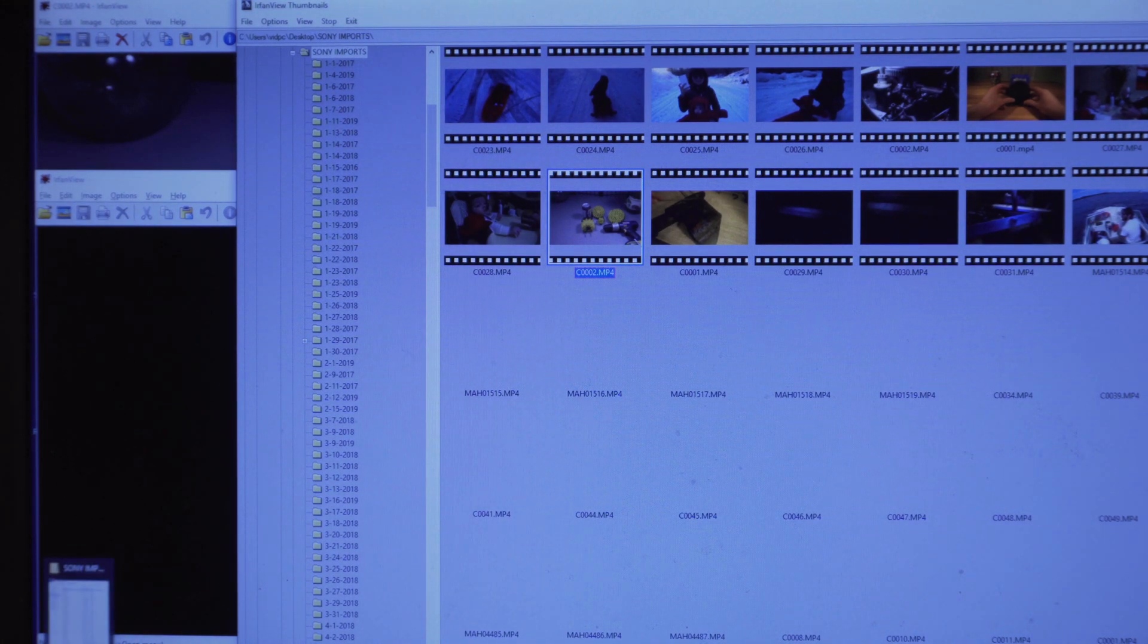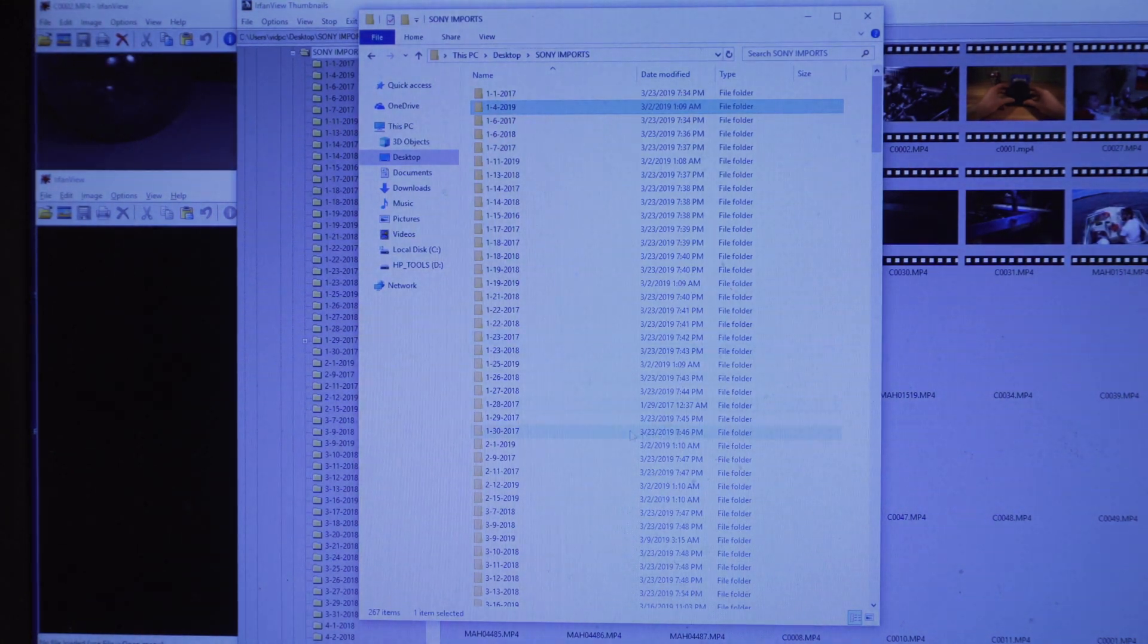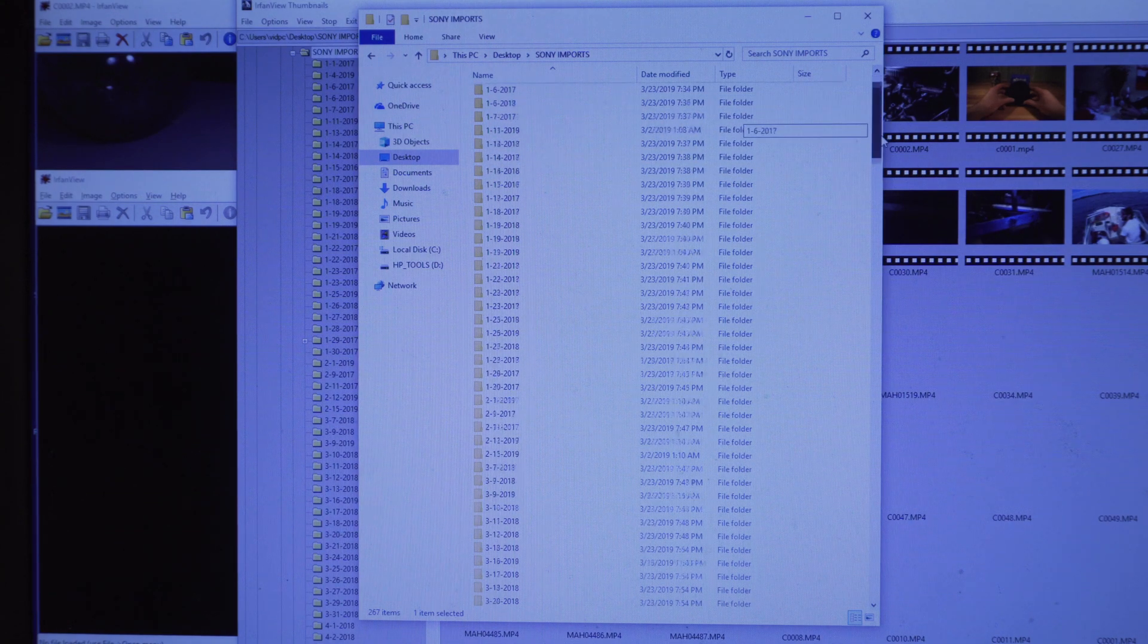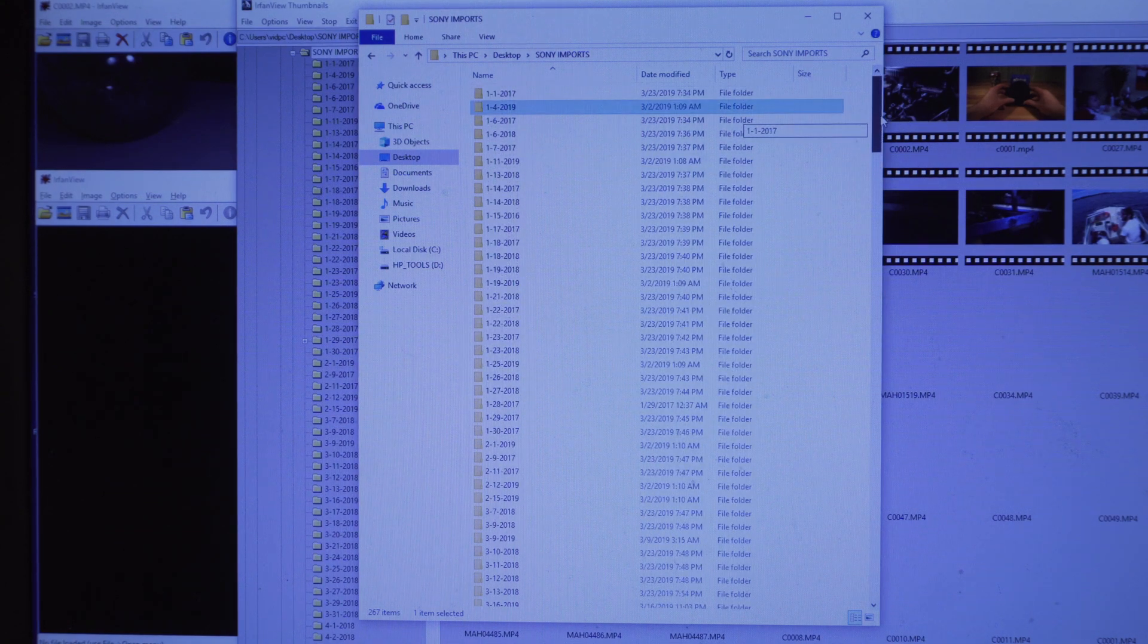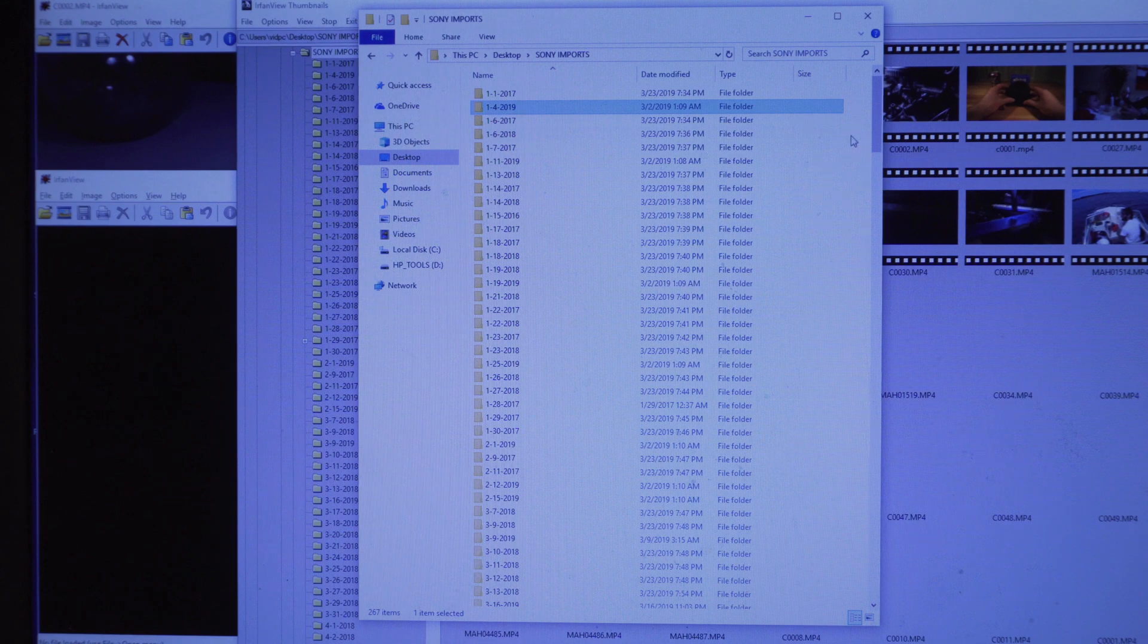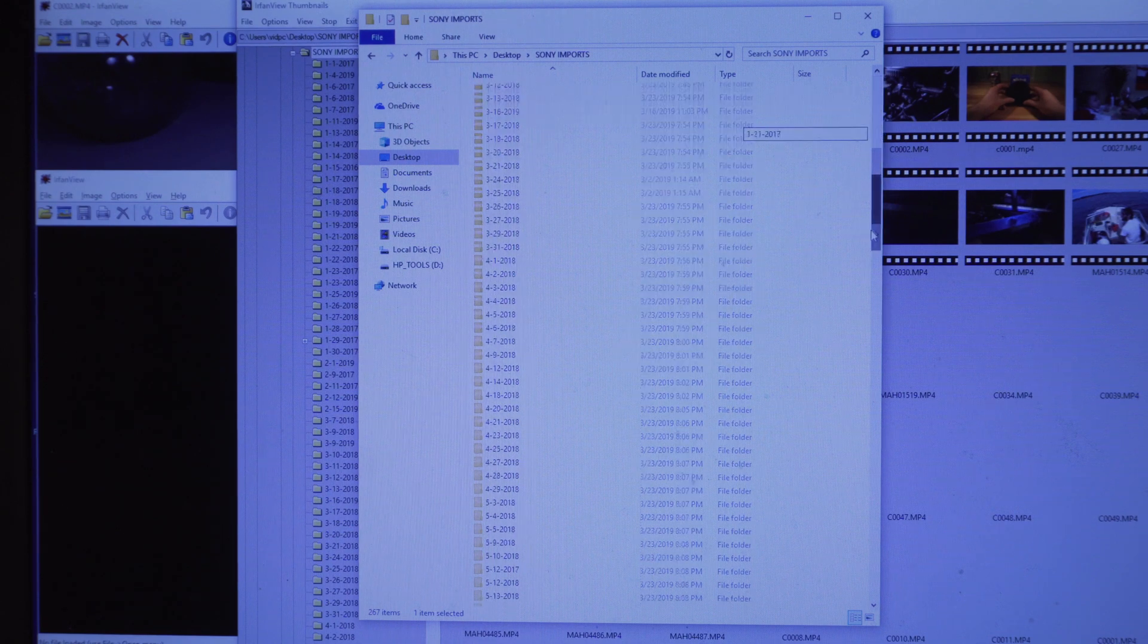At first, I wasn't sure exactly how to do this, and I found through this program, IrfanView, how to do this exactly.